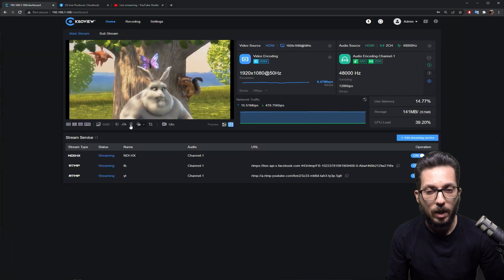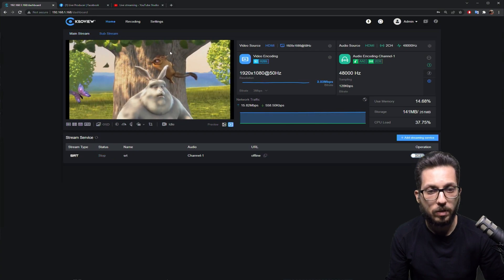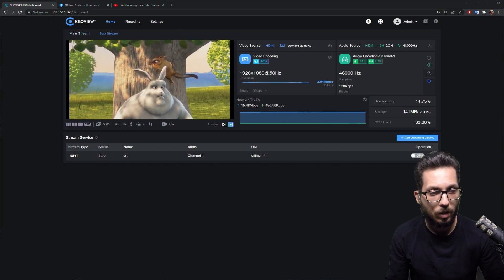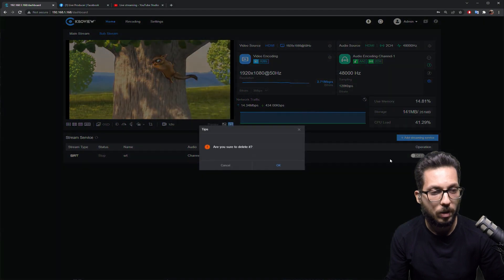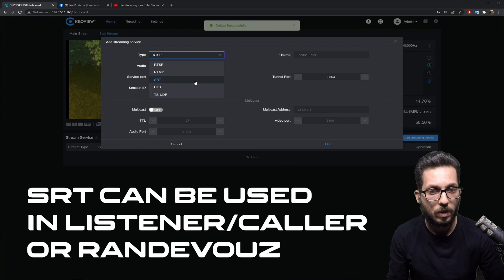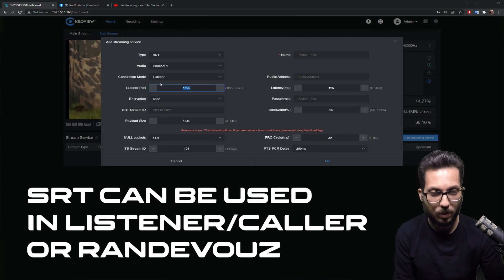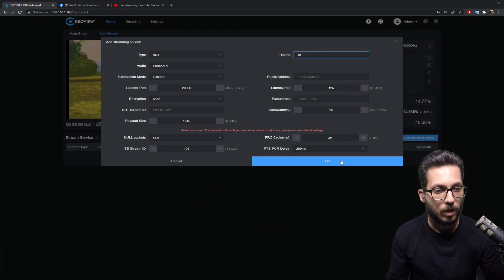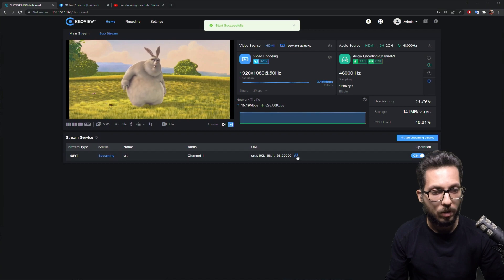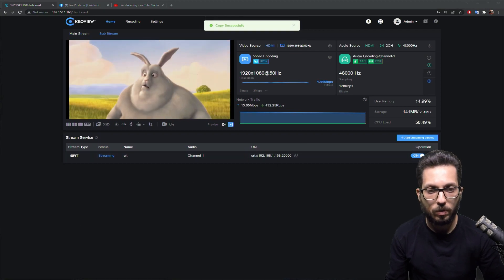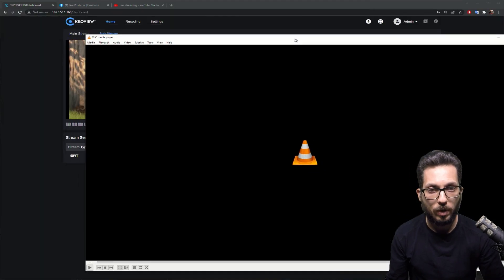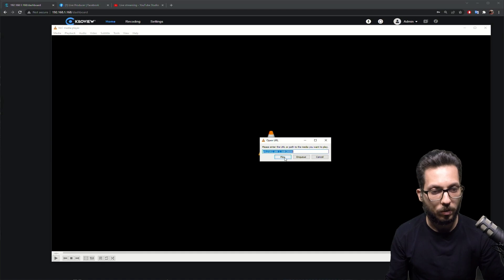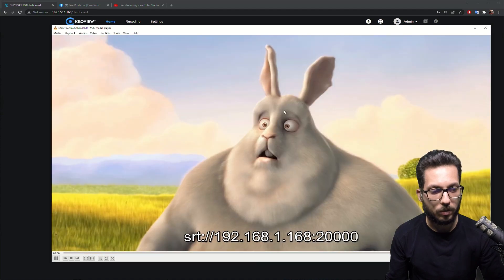Then now we maybe can start an SRT stream. To configure one SRT stream, you just have add streaming service, put SRT. Today I'm going to use a listener mode and give it a name for it. Press OK and just press on. You can copy and paste super easy with this tool. And now we have VLC here. We can control V and play it.